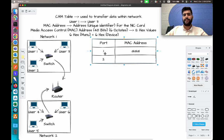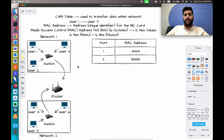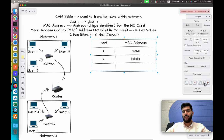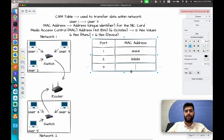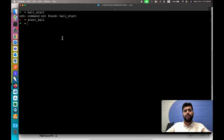Suppose user one is on port number one with MAC address A1:A1:A1, user two has MAC address B1:B1:B1, and user three is on port number three with MAC address C1:C1:C1. When you send a packet, you always pass it from the user to the switch. The switch will then compare the destination address within the packet and pass it to the appropriate device.